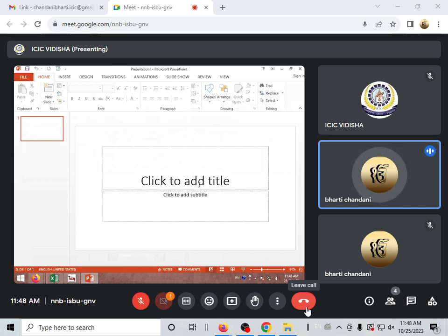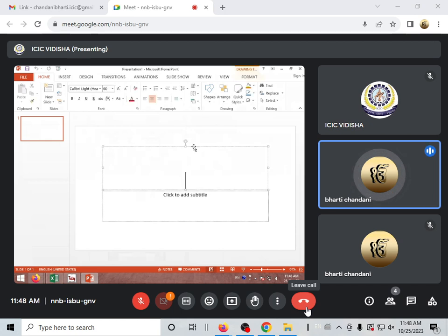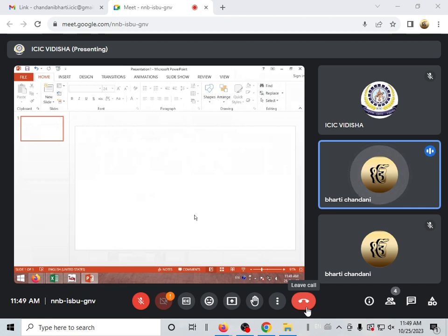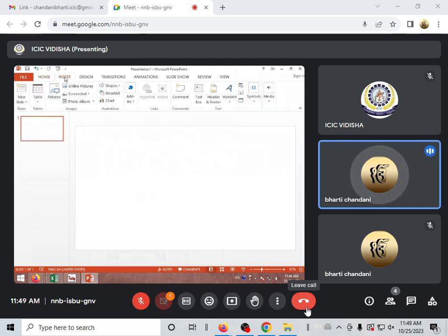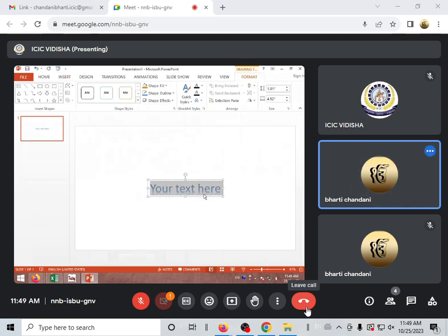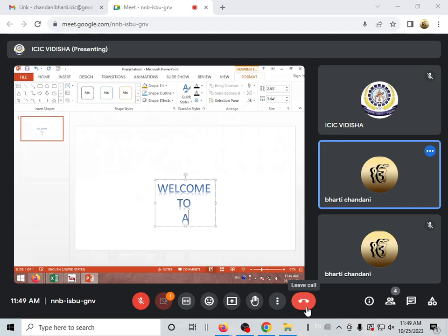You click on 'Click to add title', then click on that line and delete it. Click on the first, select it, and now you choose to type. Instead of typing directly, you can click on the Insert tab, search for Word Art, select it, choose the type and style, and type 'Welcome to all of you'.